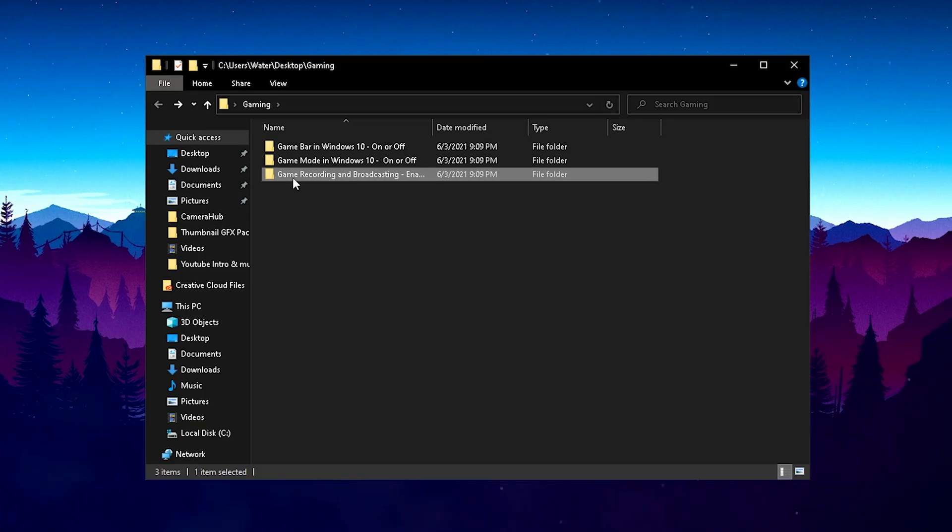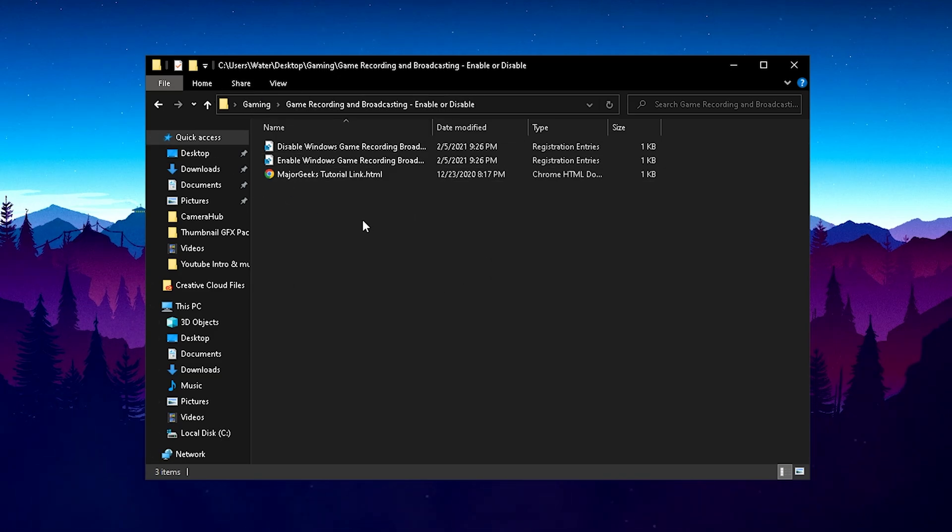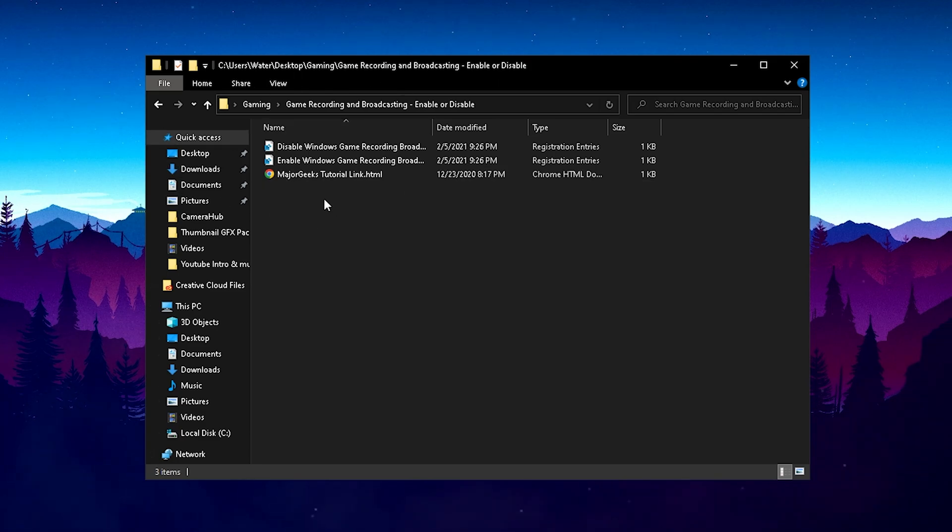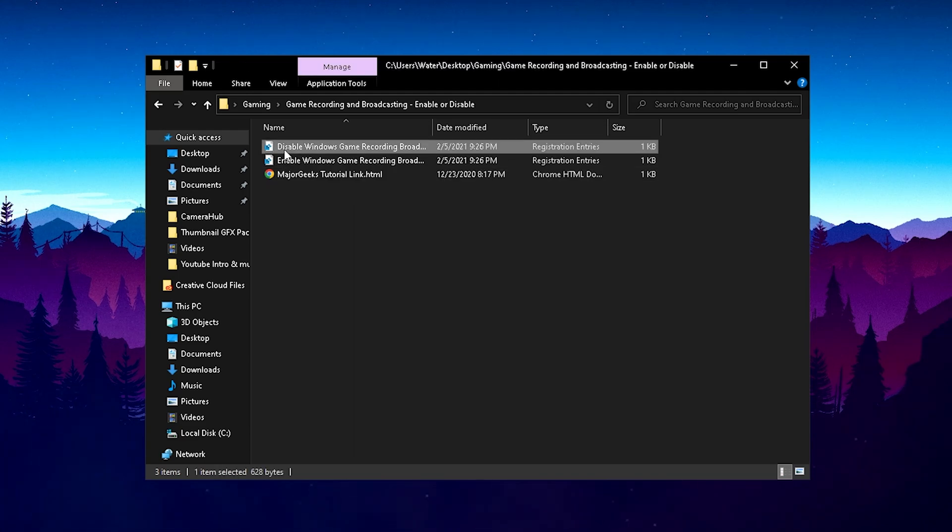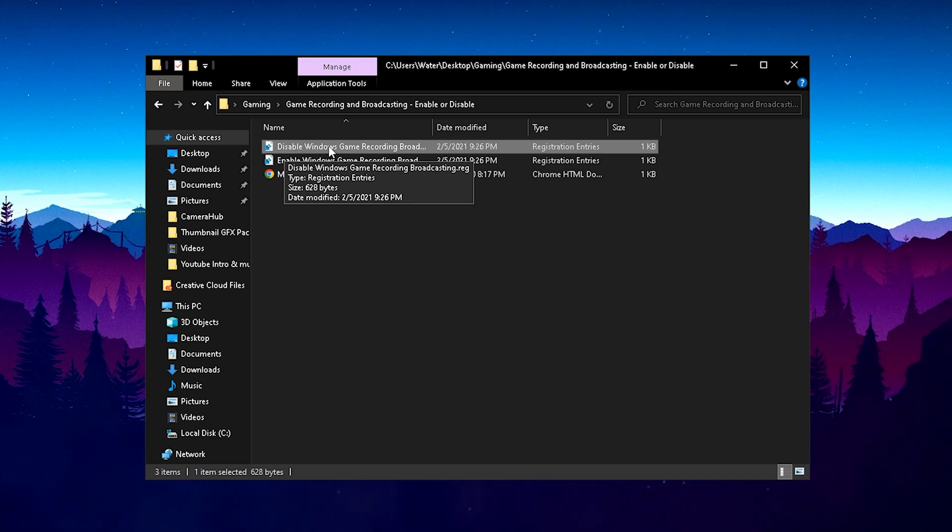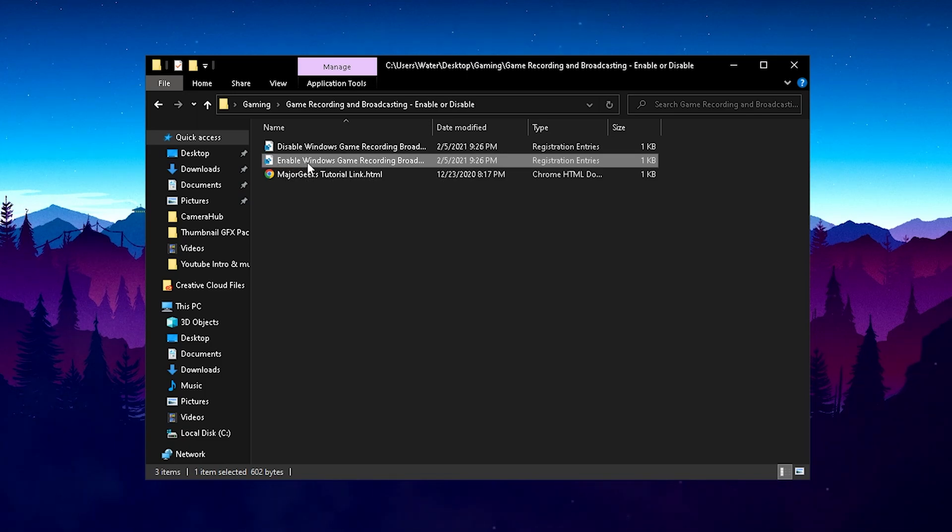And then we have Game Recording and Broadcasting, which is pretty much like Windows built-in recording software, which we also don't need. But it's actually indeed running 24-7 in the background, costing you way less performance in games. So therefore, please make sure that you also disable it here. You can just simply click here on the Disable Windows Game Recording and Broadcasting Registry.